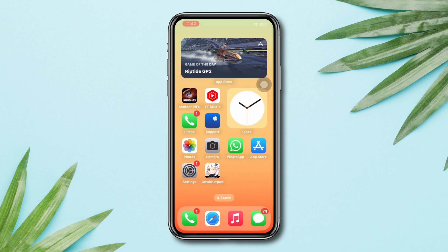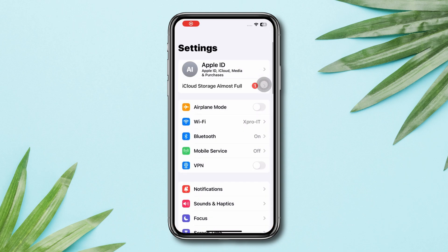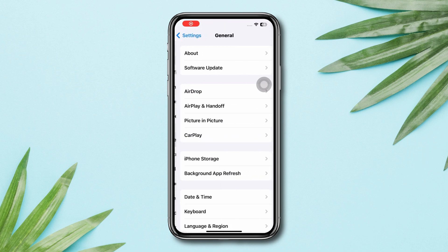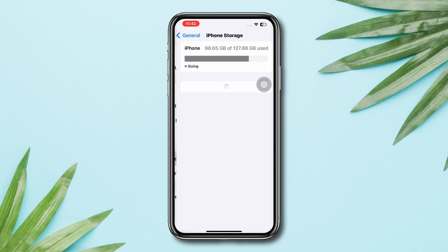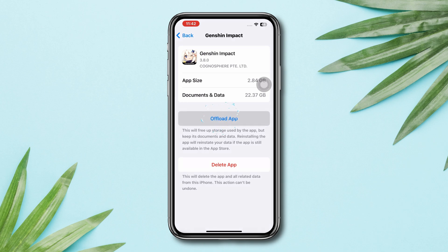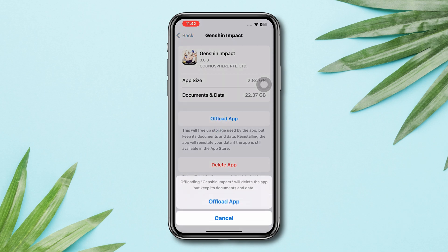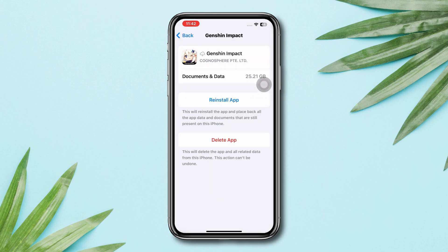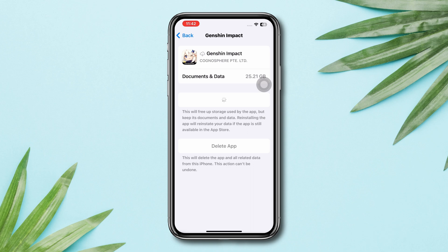Solution 3: Offload the app. Open Settings, scroll down, tap General, tap iPhone Storage, search for Genshin Impact and tap on it. Tap Offload, tap Offload App again, and lastly tap Reinstall App.